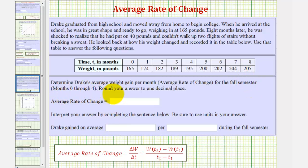To find the average rate of change of a function over a given interval, we want to find the change in the function value divided by the change in the input value — or in our case, the change in weight divided by the change in months.